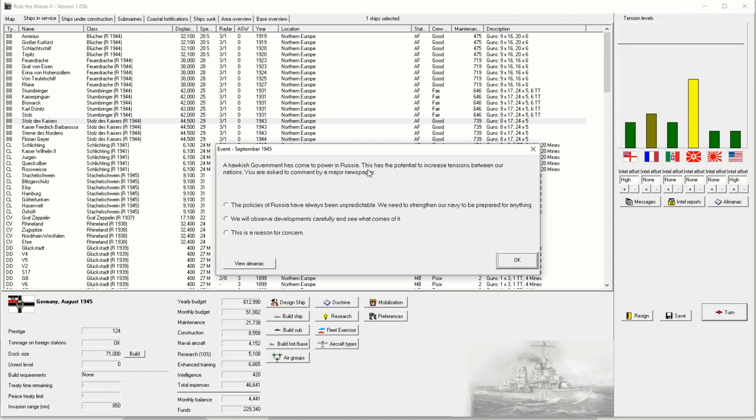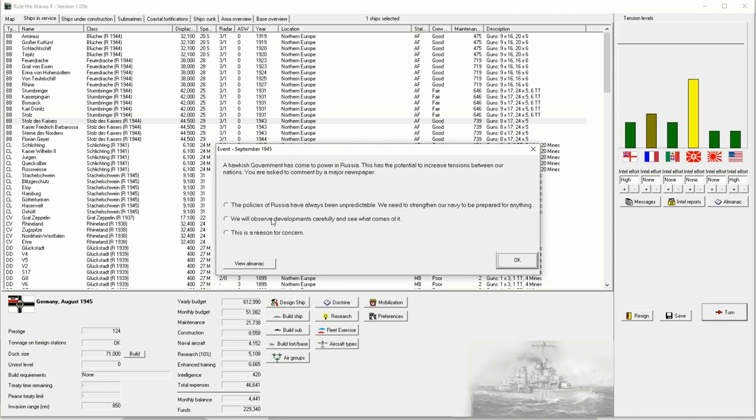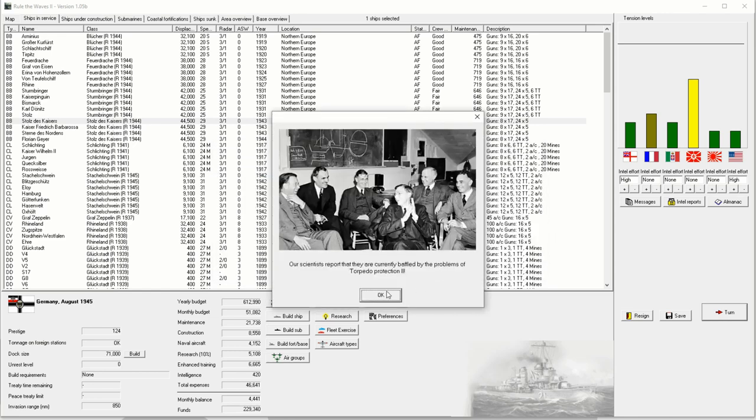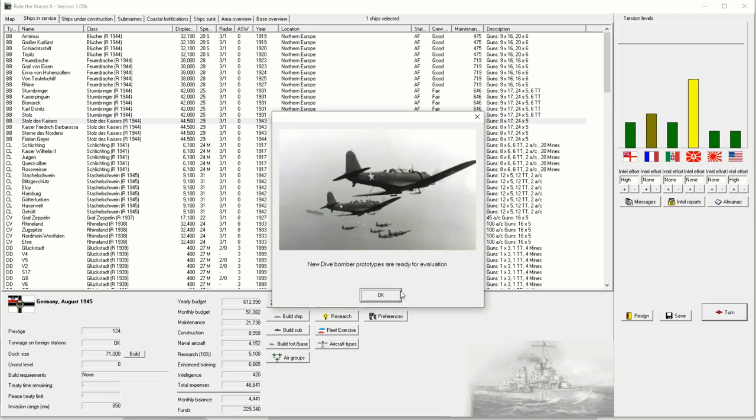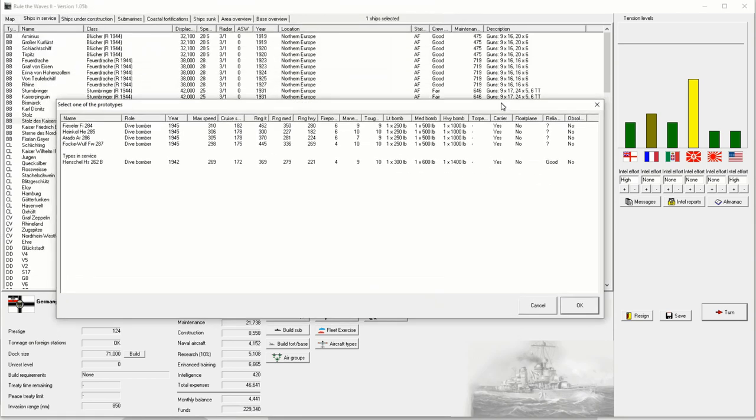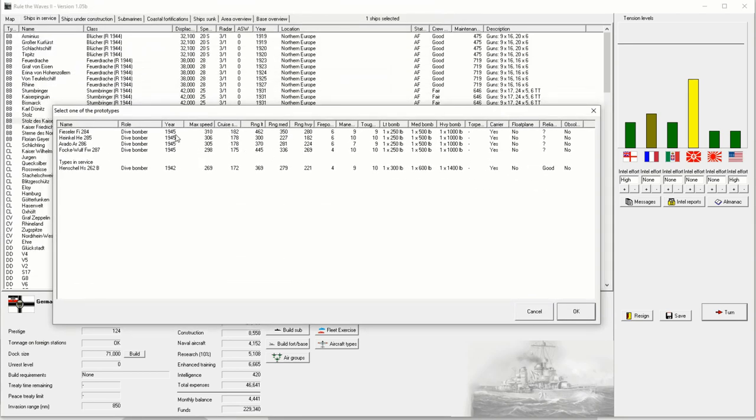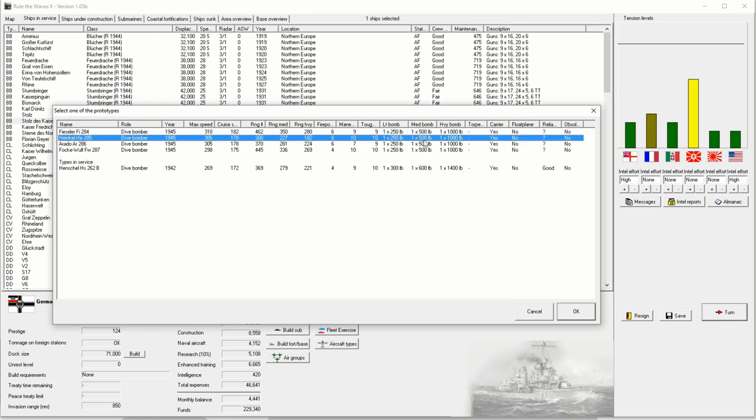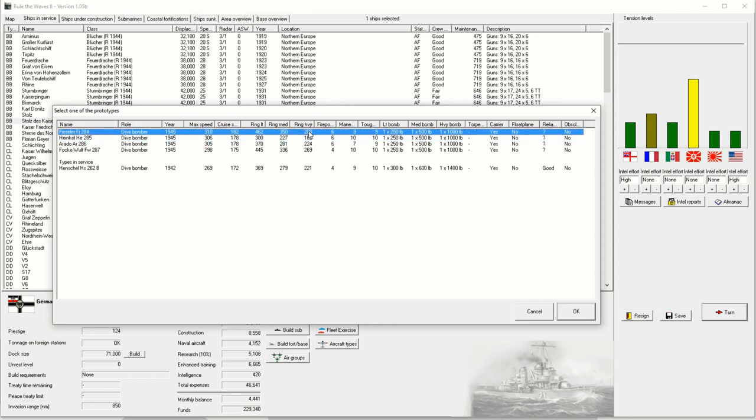I think we're just going to push on. I will, I think I will rework the design. Okay, Hawking's government come power in Russia. I know I could fight another war, but I just don't want to. This is an interesting report. Our scientists report that they are currently baffled by the problems of Torpedo Protection 2. So, we already have Torpedo Protection 4. New dive bomber prototypes are ready. It's always nice when they give us four options.